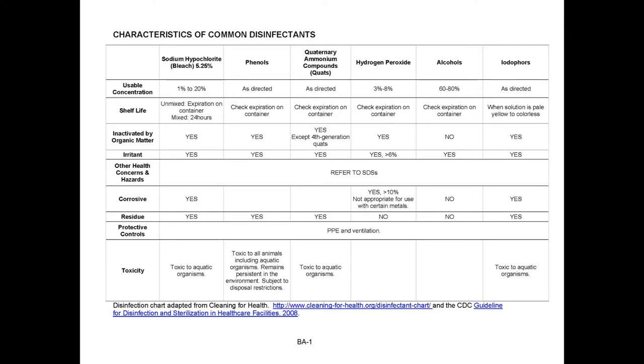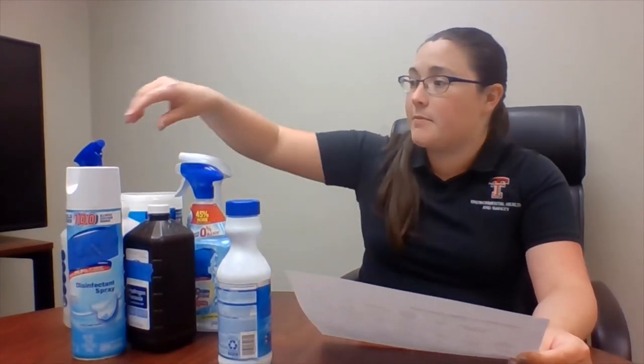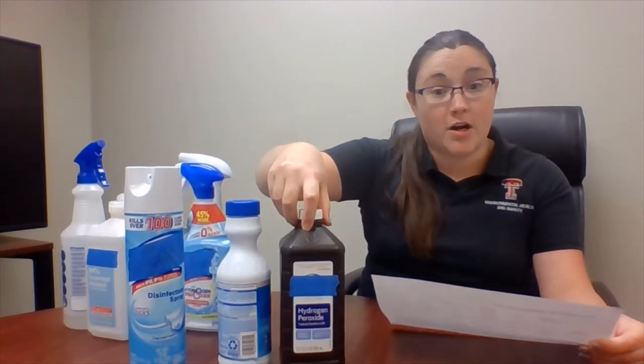There are several different types of common disinfectants. We will provide a table of common disinfectants that gives you information such as usable concentration, shelf life, and any hazards posed. These include sodium hypochlorite — your typical bleach — phenols, quaternary ammonium compounds typically found in disinfectant sprays such as Lysol, hydrogen peroxide, which is a very common and cheap disinfectant, and alcohol-based disinfectants such as isopropanol or ethanol. Each of them have pros and cons.